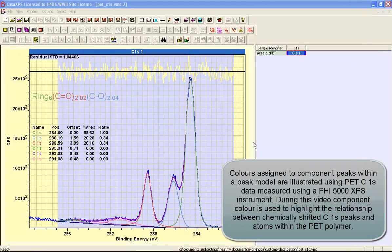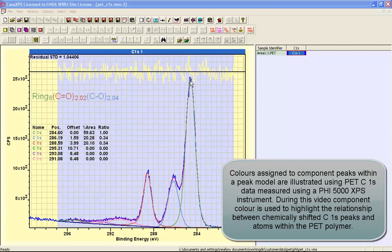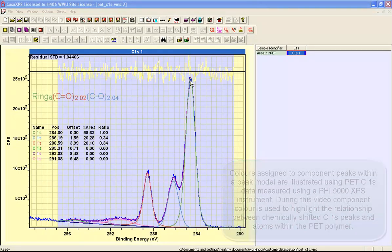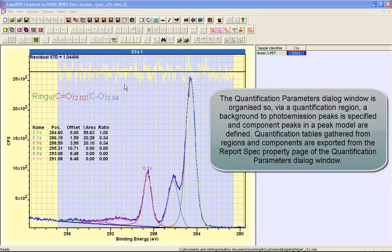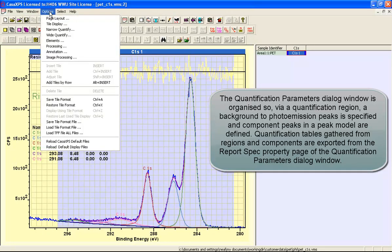In this video we're going to look at how to display components within a peak model and how to make use of different colors for these components to best represent the chemical state information within data. A peak model is defined using the quantification parameters dialog window.